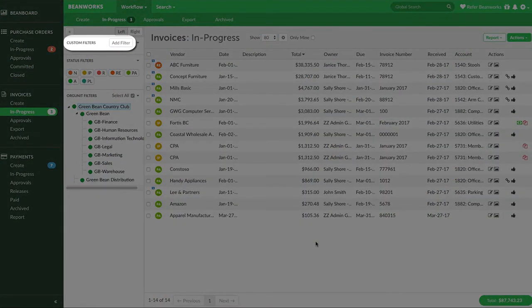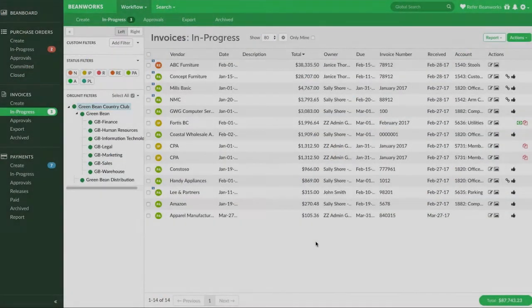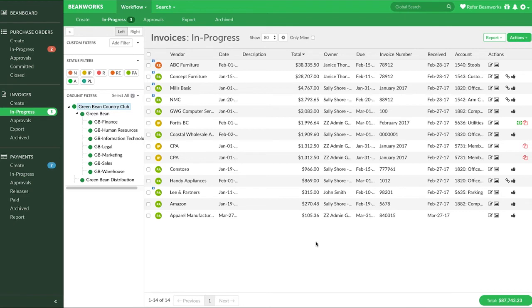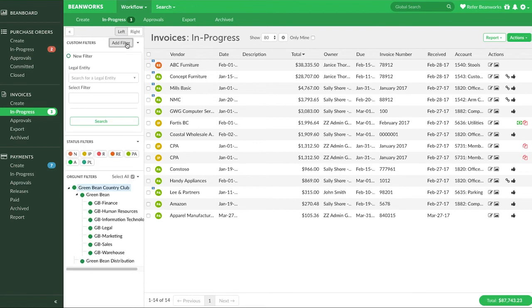One of the most powerful features of Beanworks is the custom filters available in all workflow tabs. These filters allow you to quickly find certain items over and over again each time you're in Beanworks with just a push of a button. Press add filter to create a custom filter that sits on the tab ready to be activated at any time.